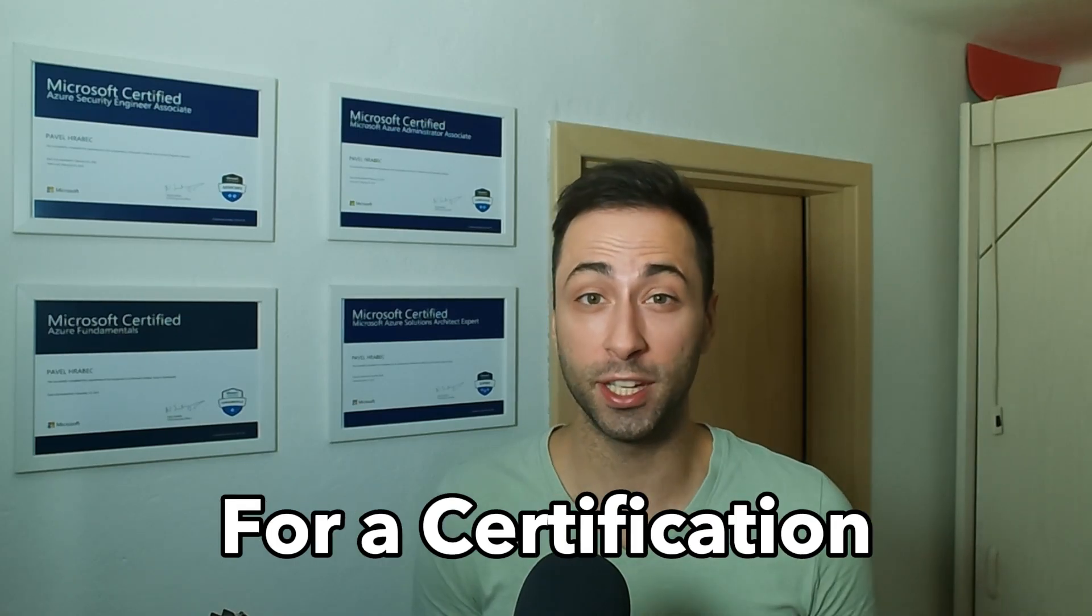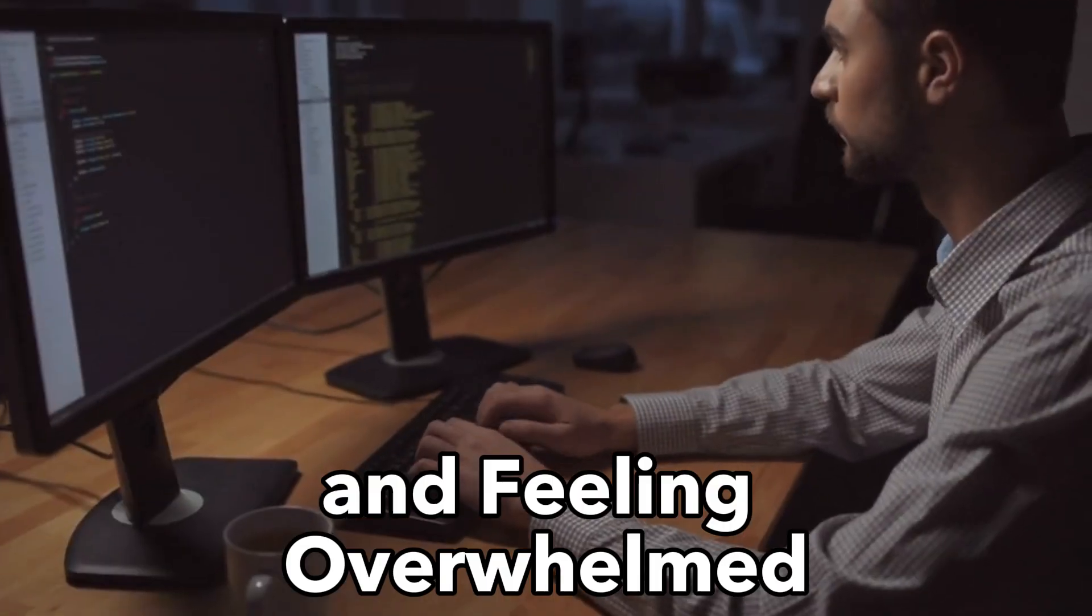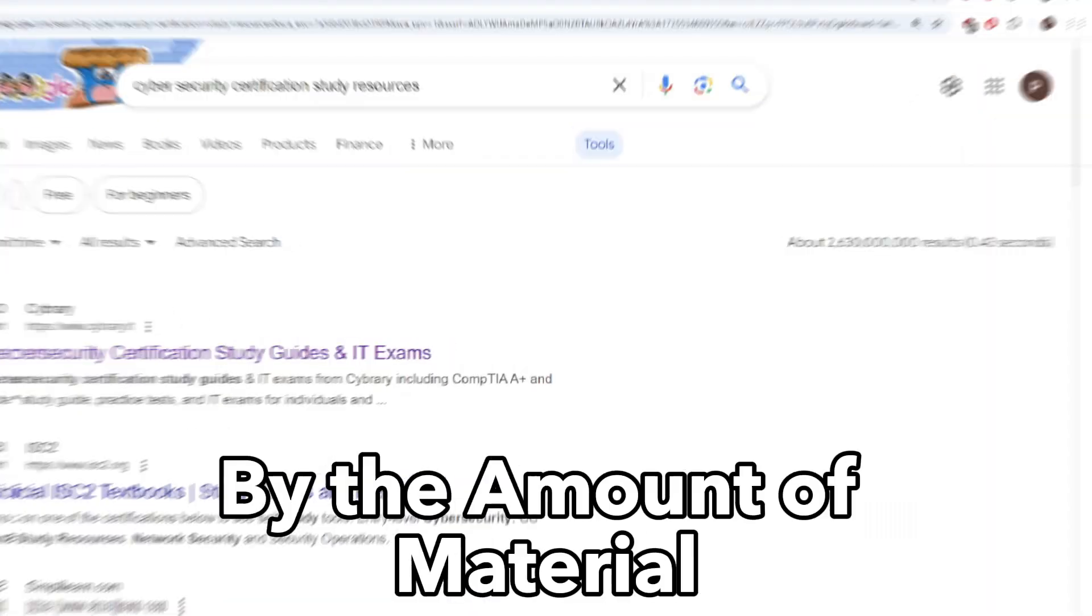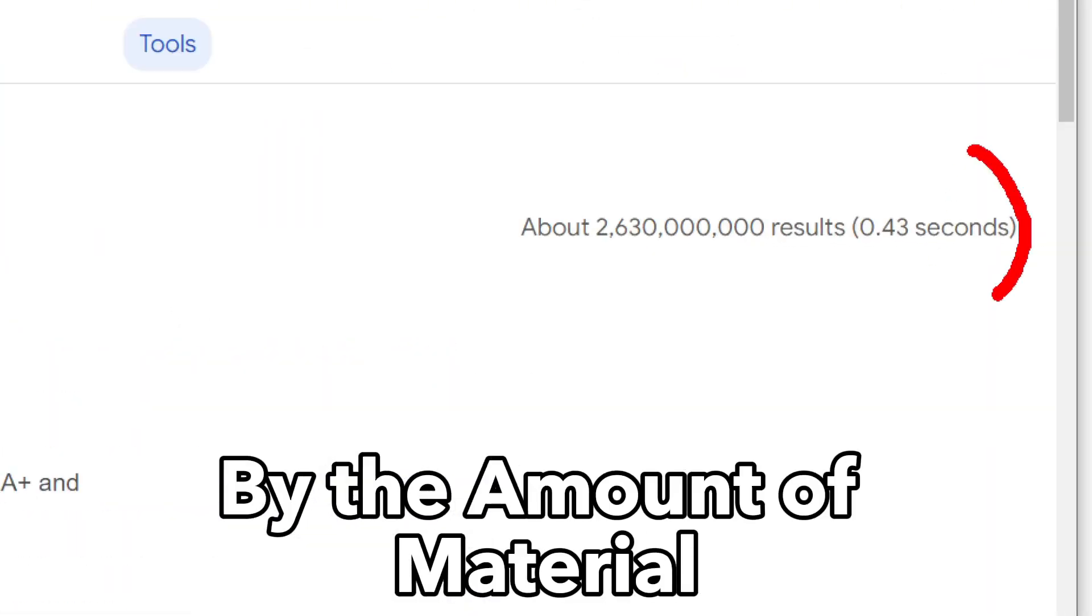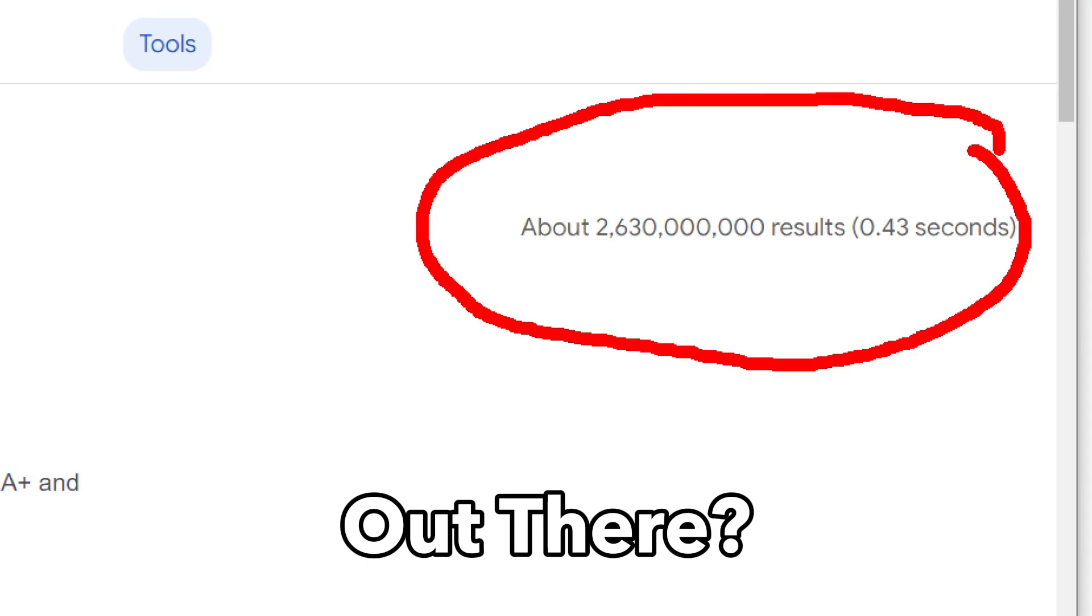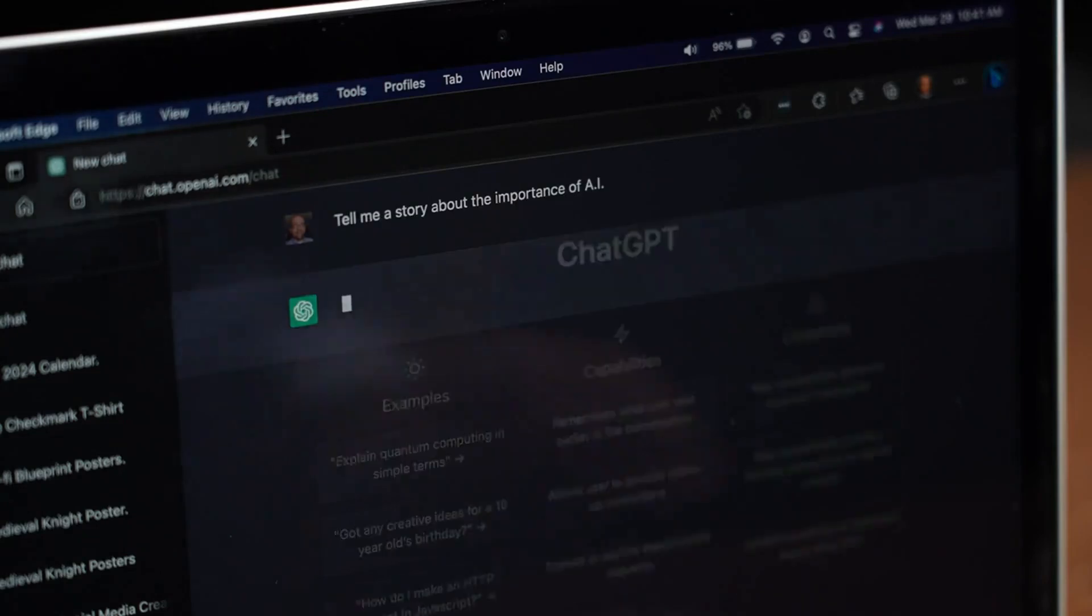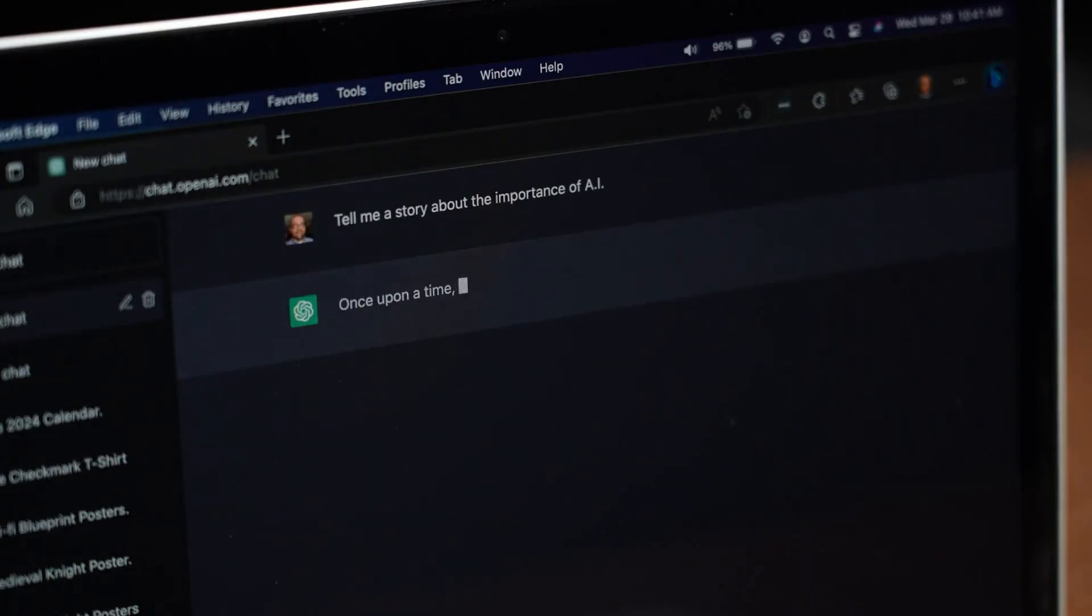Are you studying for a certification and feeling overwhelmed by the amount of material out there? It can be challenging to prepare for a certification effectively.